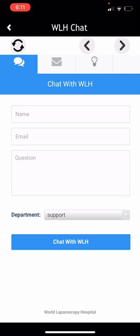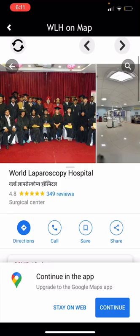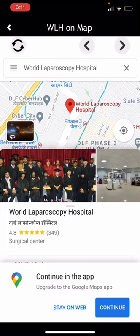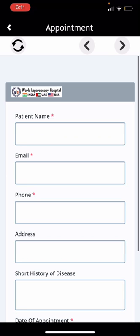In the Appointment section, you can get an appointment for whatever date you want by entering your name, email address, phone number, address, and history of your disease. In 'Contact Us,' you can enter your basic information and contact WLH. There is also a 'Share WLH' option to share us on any of these media platforms.